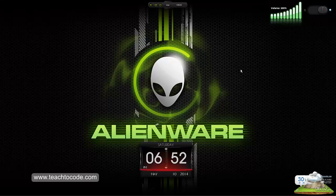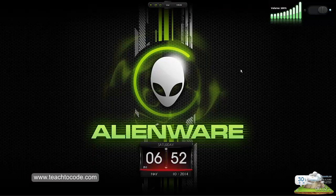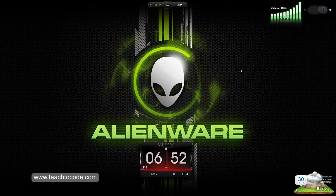Hi guys, this is Suraj for Teach to Cart. Today I'm going to show you how to change your default Windows theme.